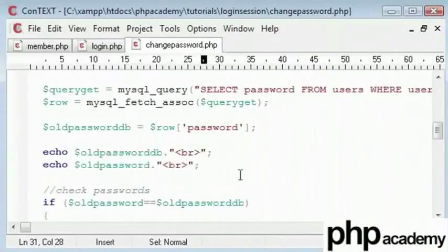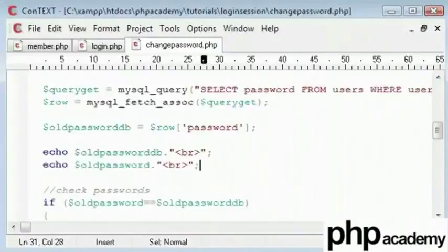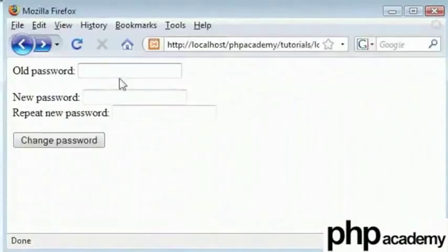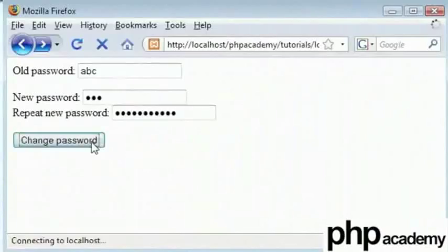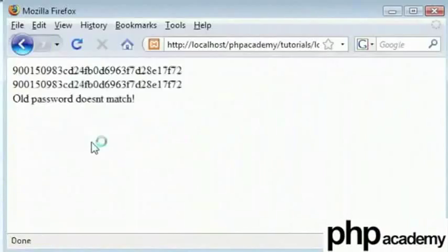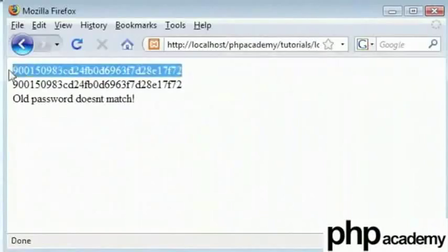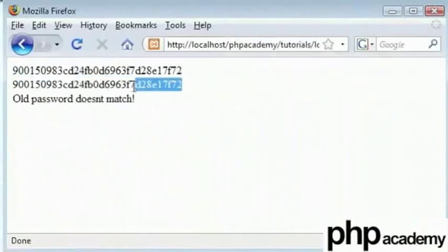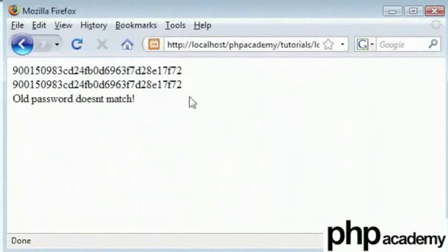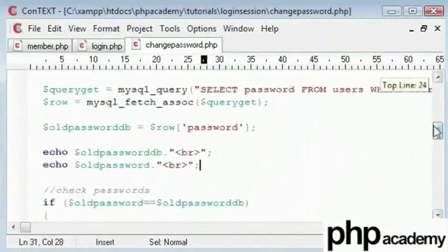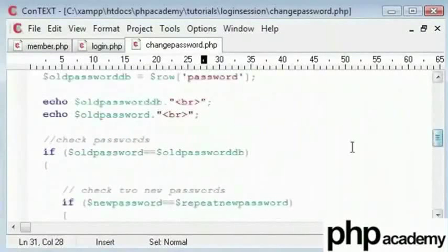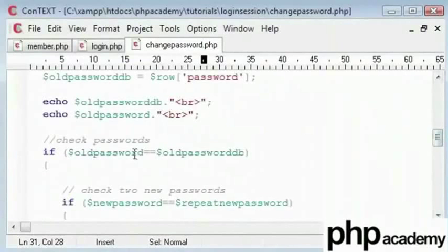What we can do now is run the script again. So old password equals abc, new password equals 123, and then random letters. Ok. So let's compare these. They both look the same to me. So we can see that we've got a problem here. Again let's check the code, checking for the spellings.